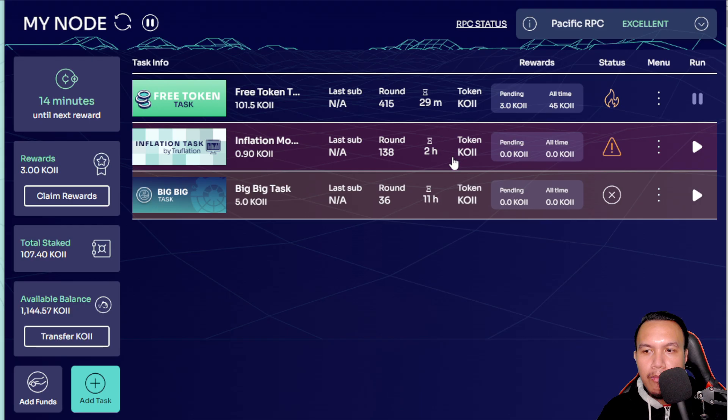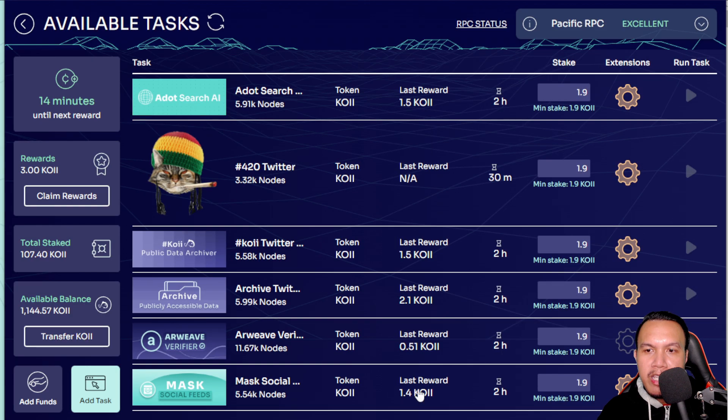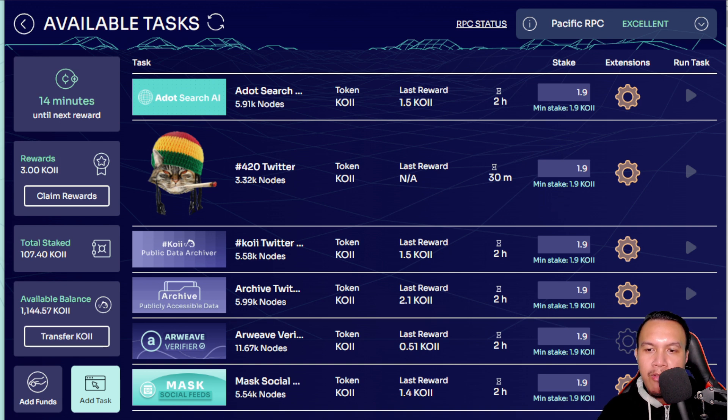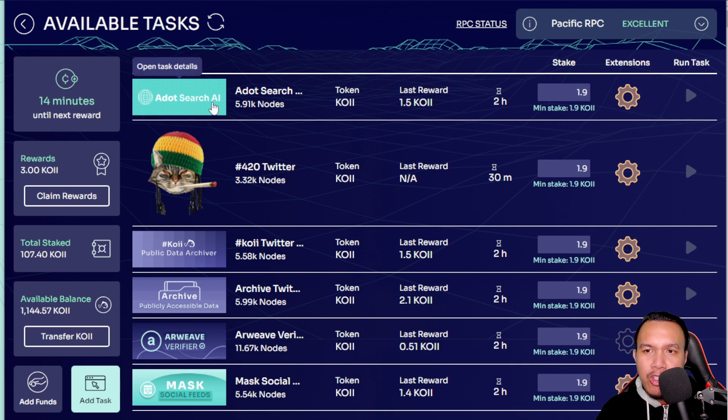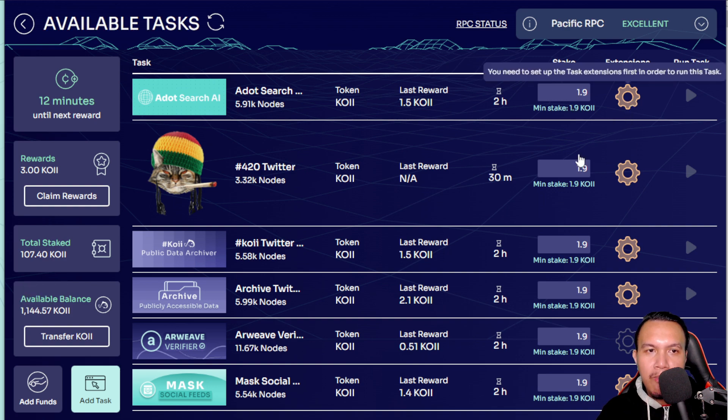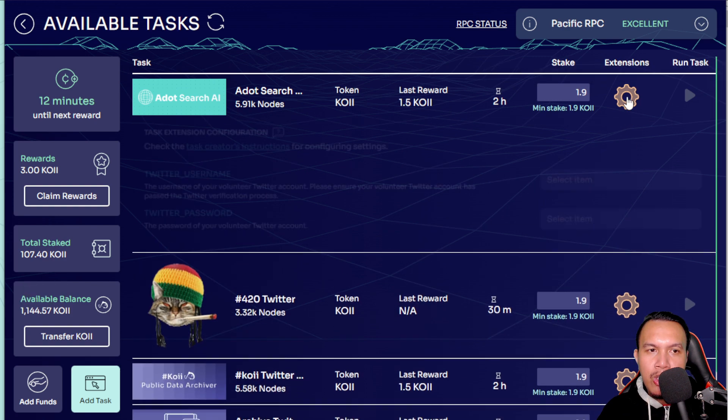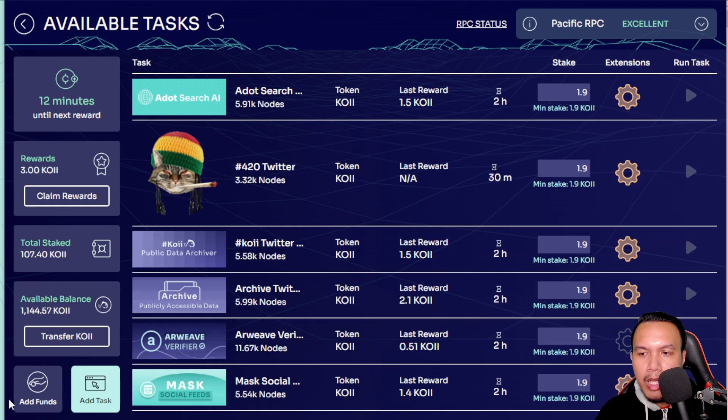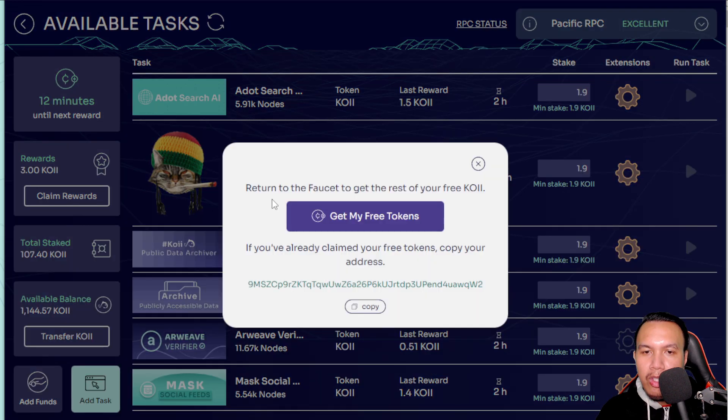Let's say if you want to add your task, the more tasks that you are going to activate, the more that you are going to earn right here in the Koii node. I'm just only giving you guys an example on how to run it. Let's say you want to run a DotSearch AI, so all you have to do is to allocate some Koii here to stake. But of course for the extensions we need to set this up, okay, like my username and my password. Okay, and for adding the funds you can just click right here, Get My Free Tokens.